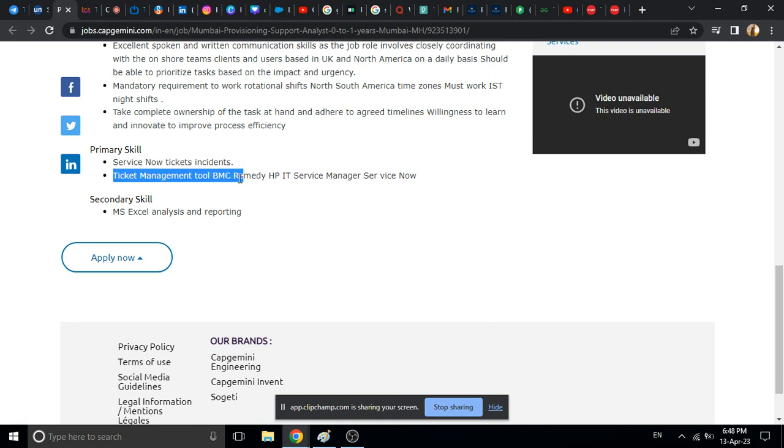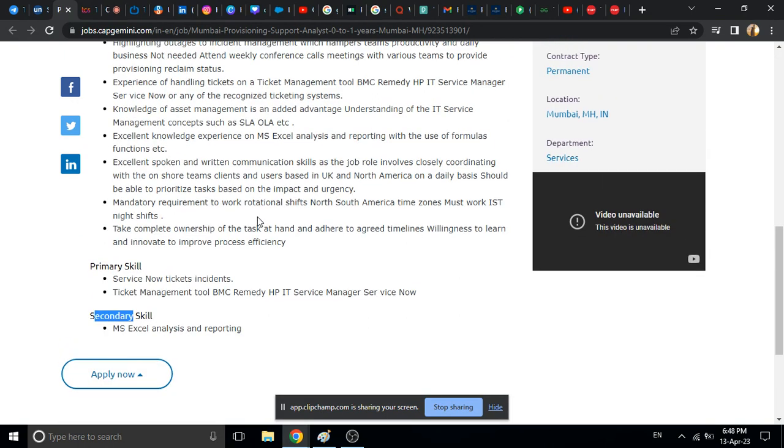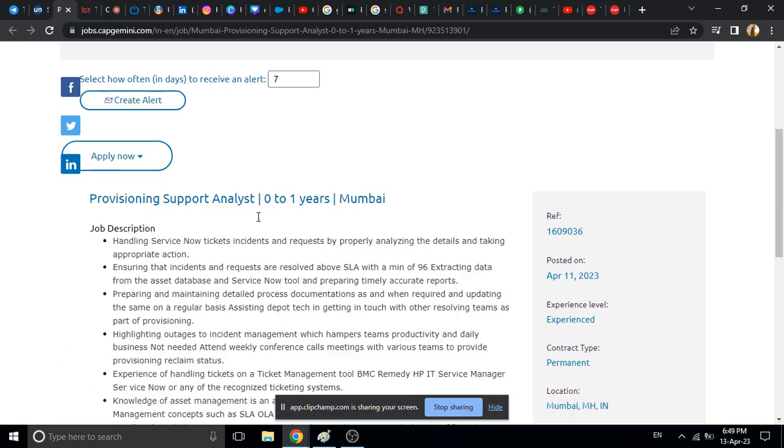If you have knowledge in service now ticket incidents then you can definitely apply. You should have ticket management, BMC remedy, HPID service management, and manager service now. So ticket related and incident related experience you should have. The secondary skills are MS Excel, analysis and reporting.